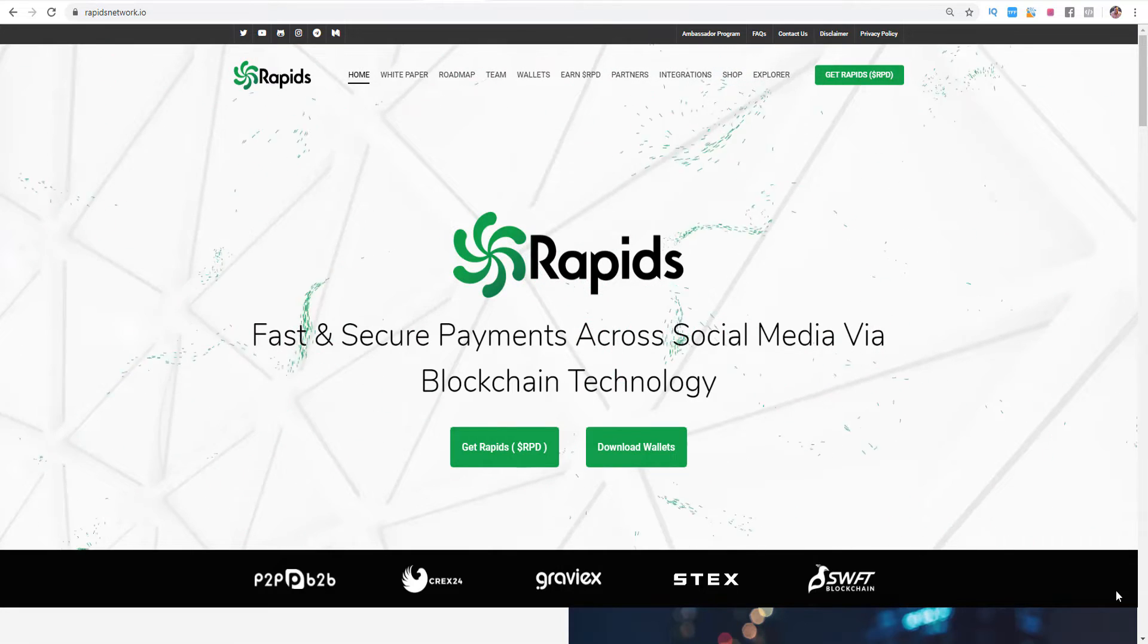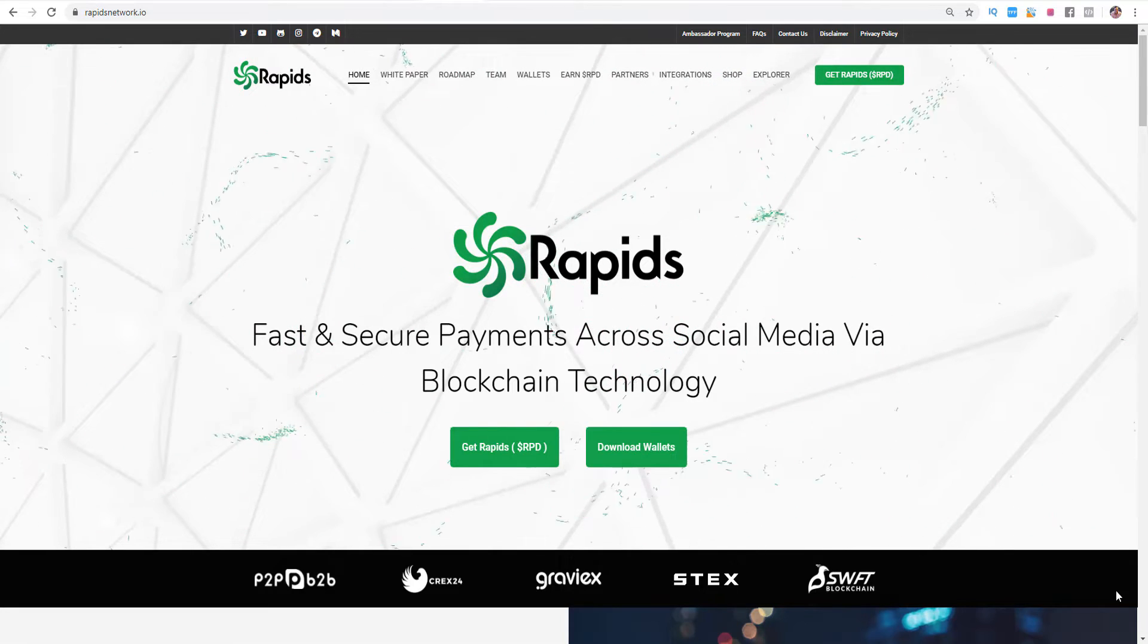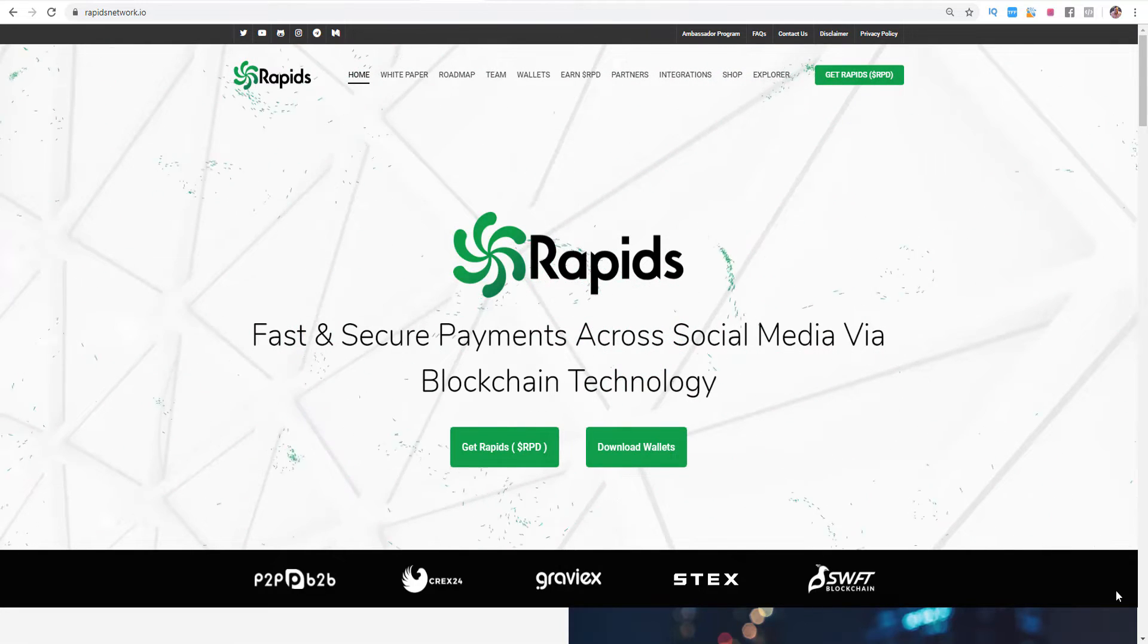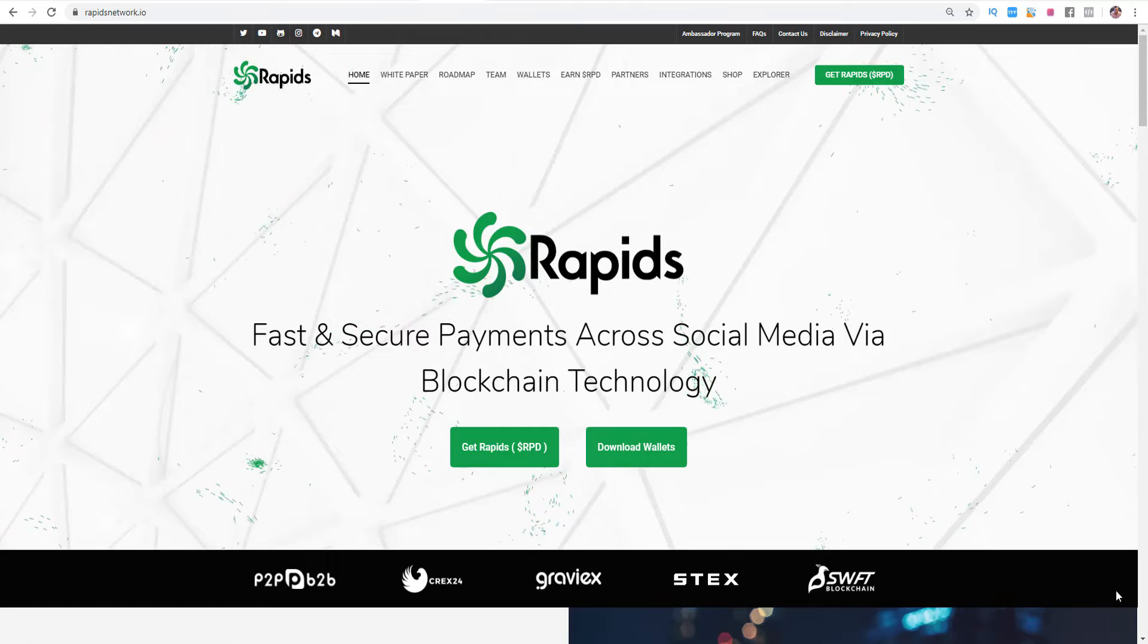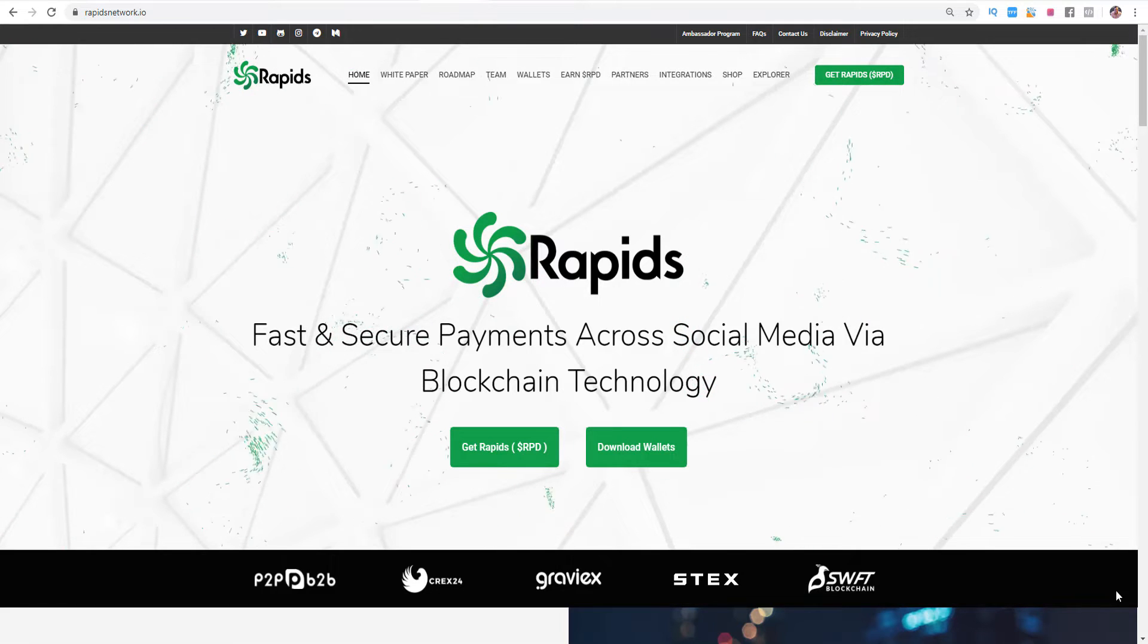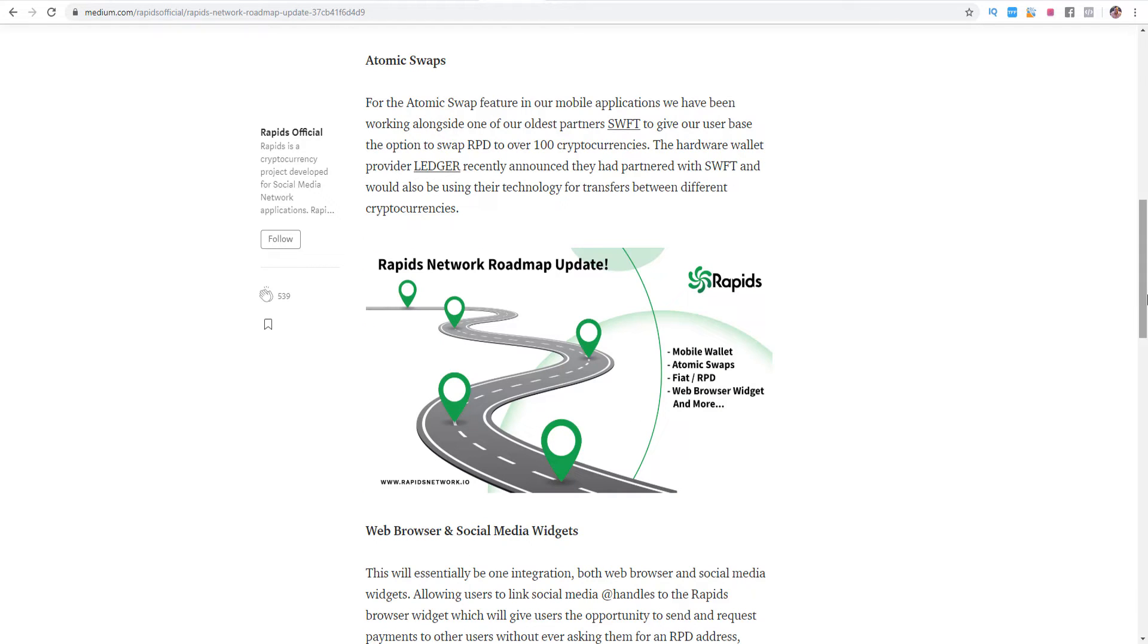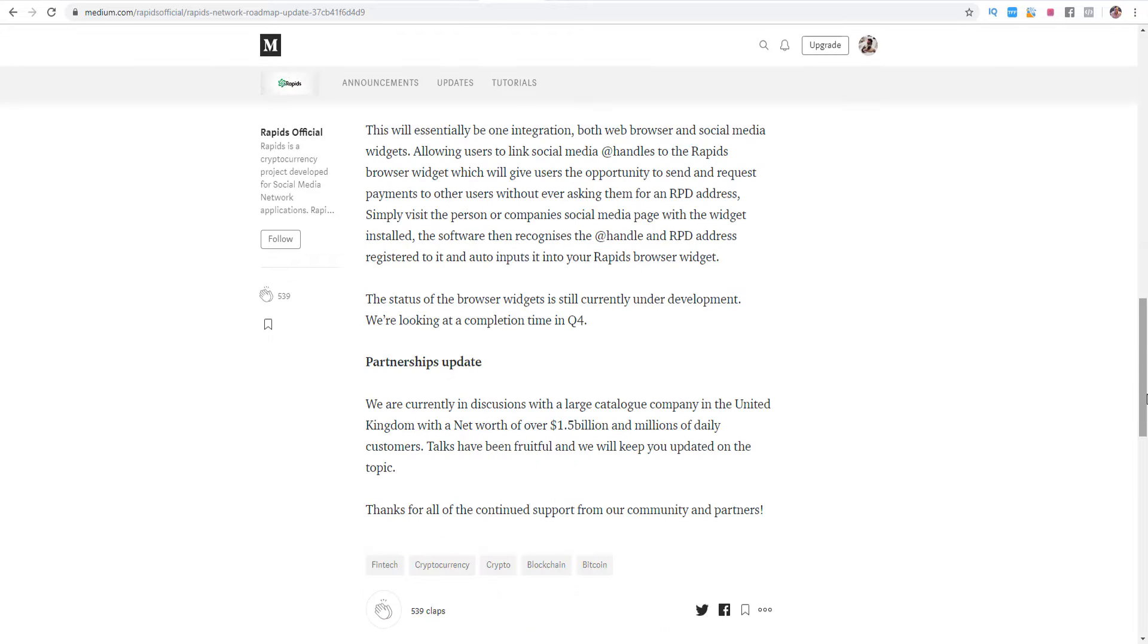The interesting part about Rapids is that they are officially registered in the European country Estonia as a payment system. In the Medium article says Corey, the founder of Rapids, that they will release their mobile wallets in the next 2-3 weeks approximately. With the mobile wallets we will have the possibility to purchase Rapids, RPD with fiat, debit or credit cards. This will facilitate for sure the process of the purchase. In the mobile app they will enable as well atomic swaps where you can change your altcoins into a different altcoin without a third party.